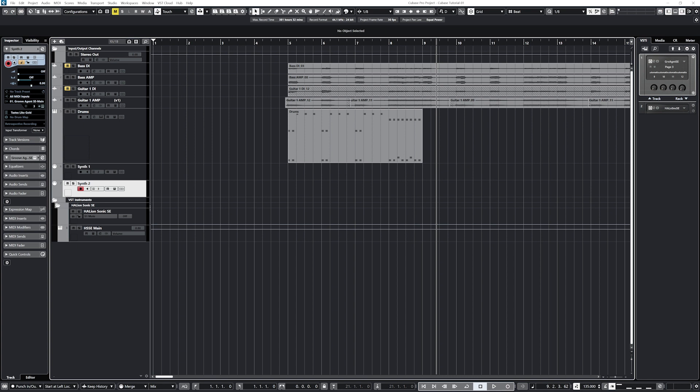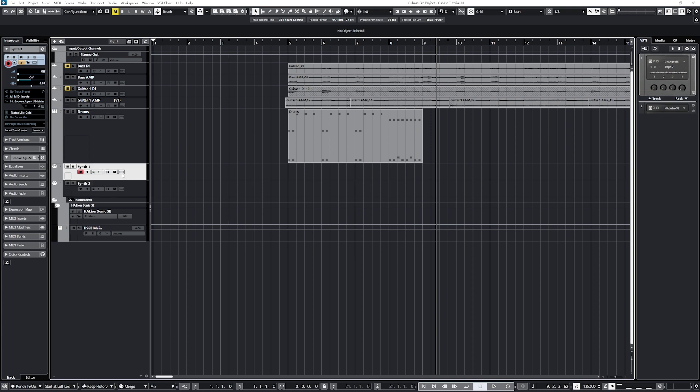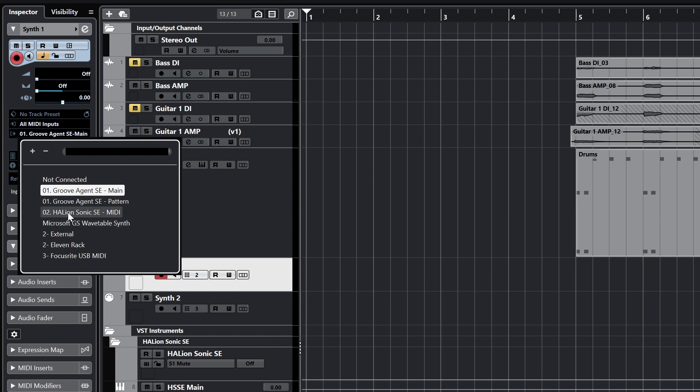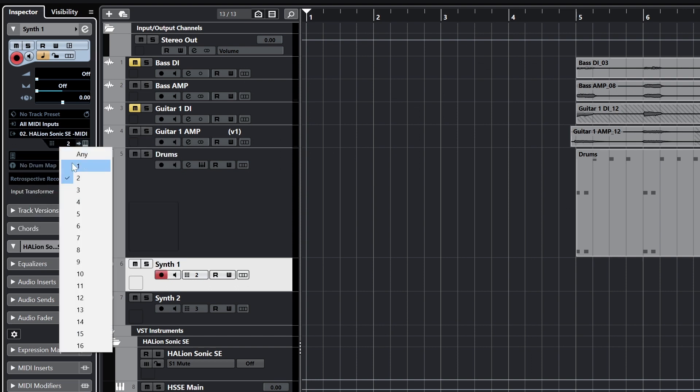To get the MIDI routed to the right spot, we need to tell it to send the MIDI track output to the Halyon Sonic SE MIDI instrument and set the channel to channel 1. If we want to send multiple MIDI tracks to the instrument, we can send them on different channels. I'll add a second MIDI track underneath it to do that. This will also be routed to the instrument and we'll put it on channel 2.